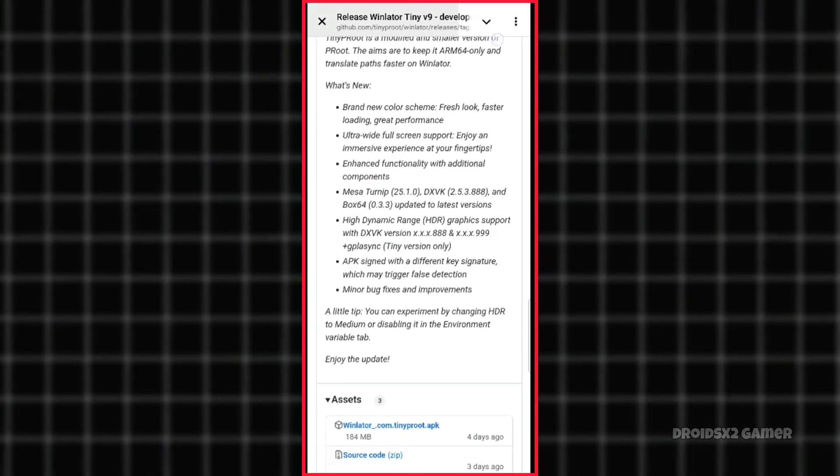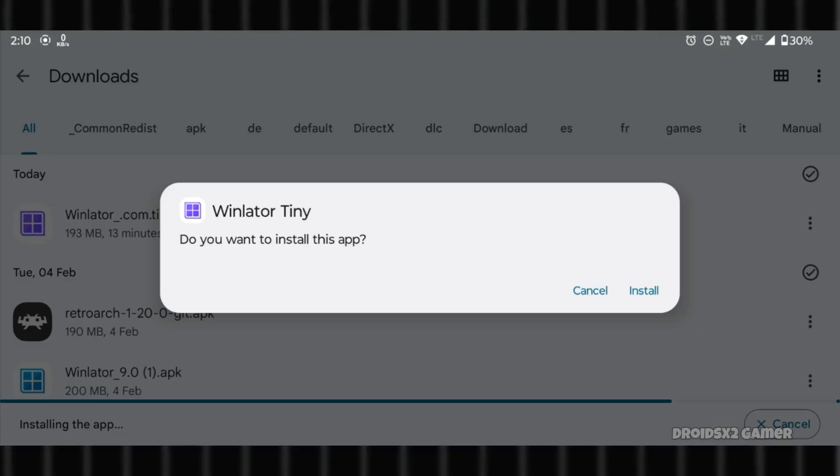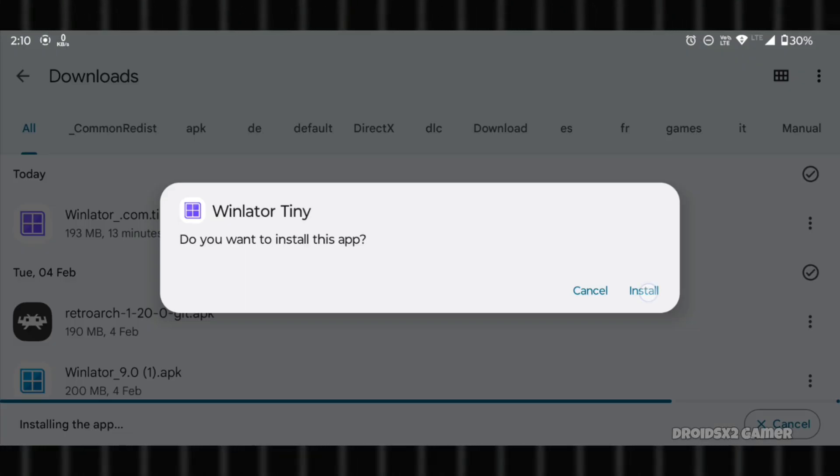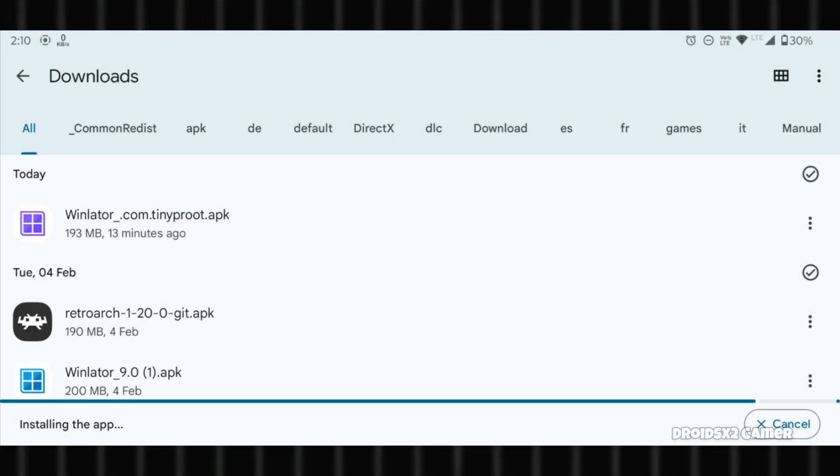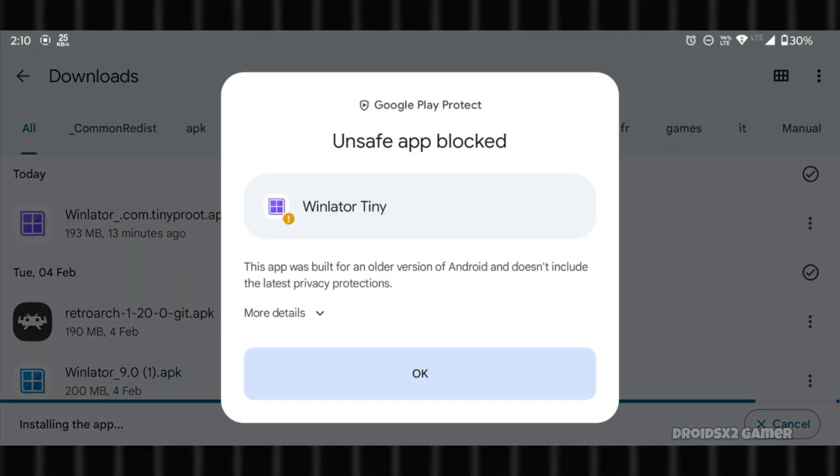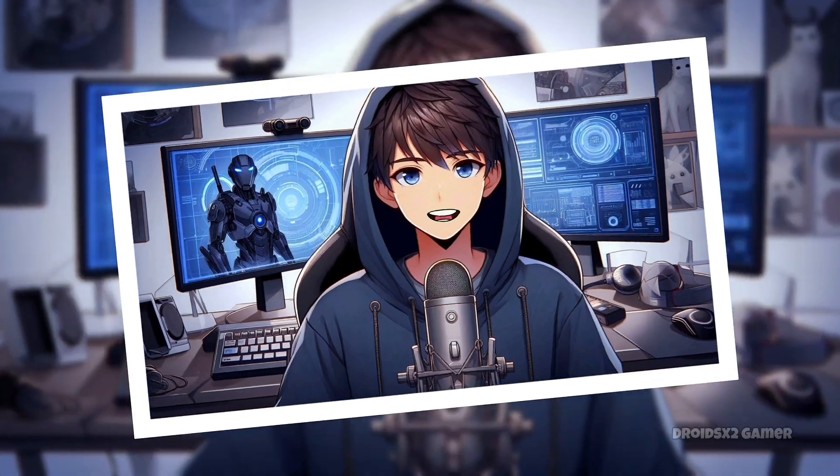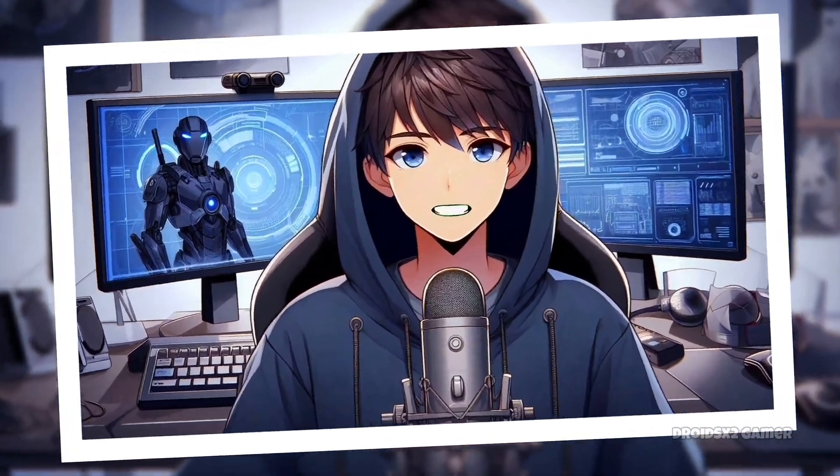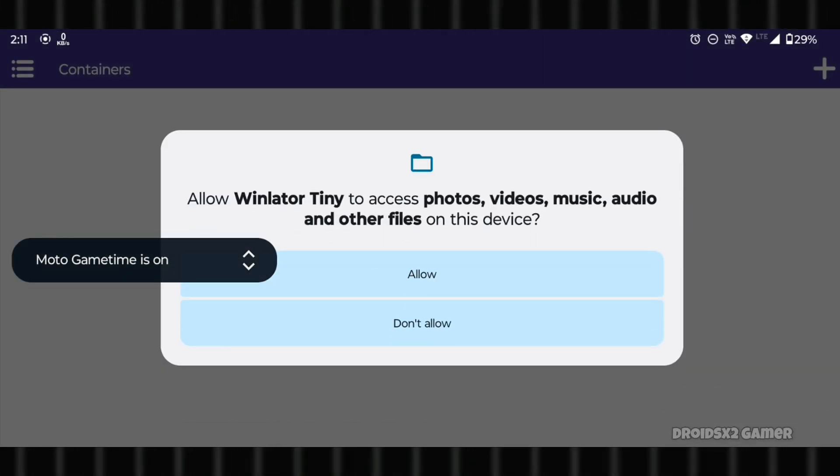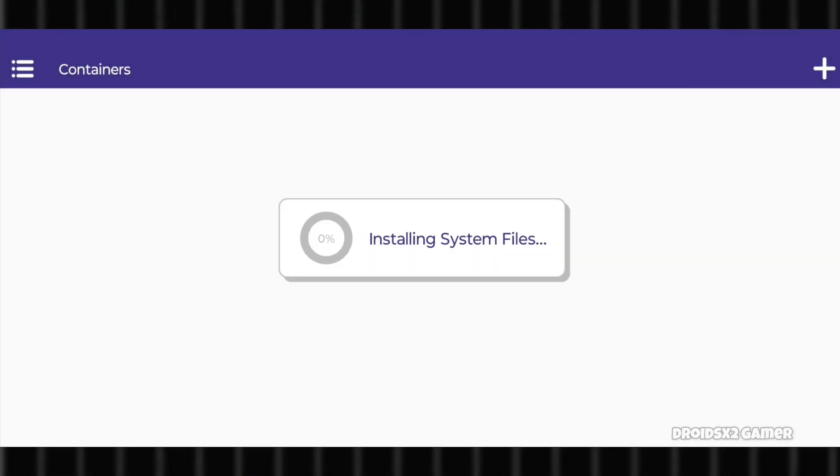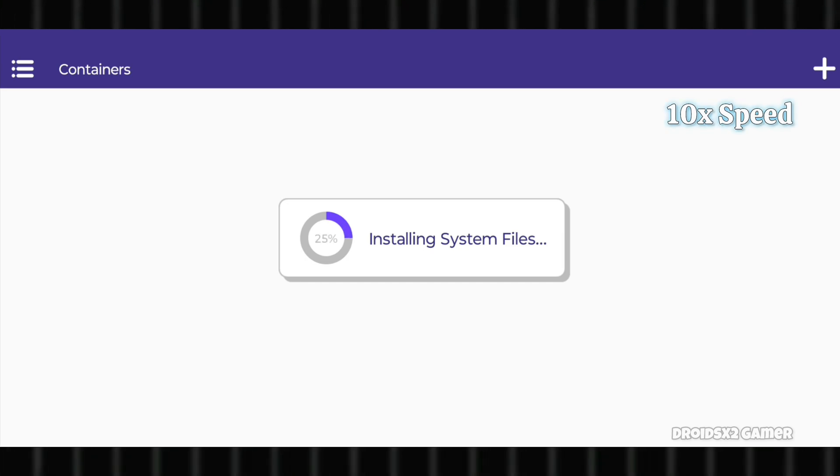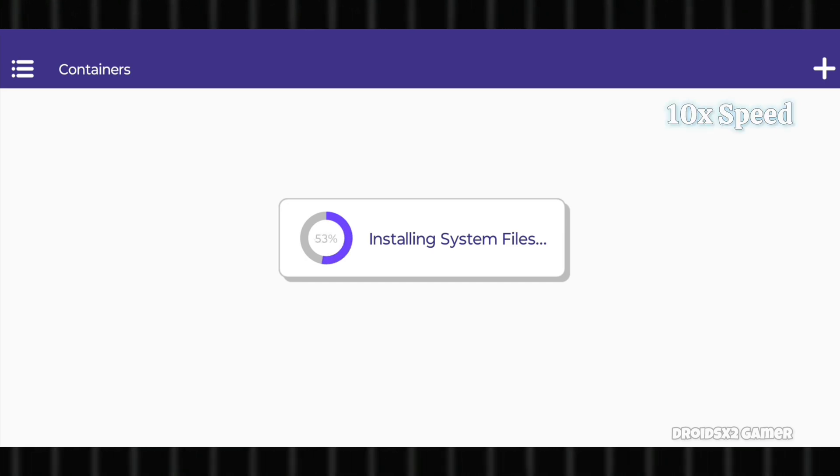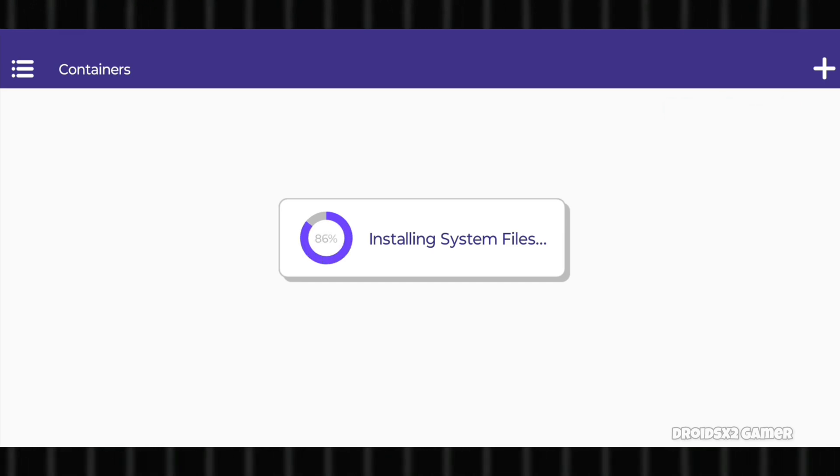Download the emulator from the official GitHub page. After downloading, install the APK. If you're prompted to allow installation from unknown sources, enable it and proceed. Now open Winlater and allow permissions. It will start installing system files automatically, which can take two to three minutes.